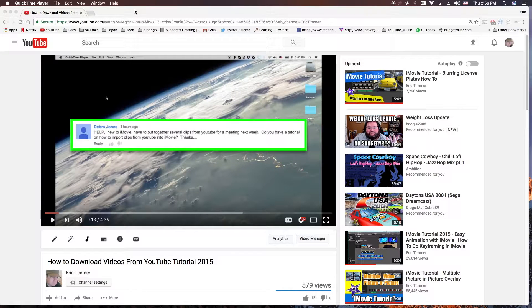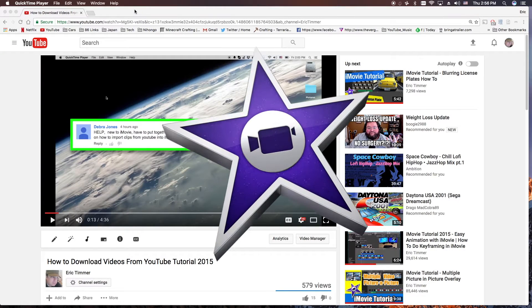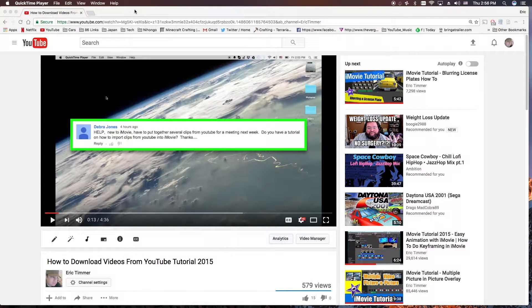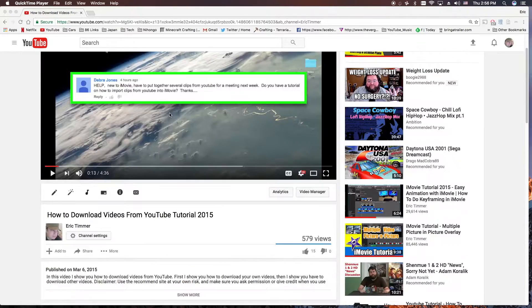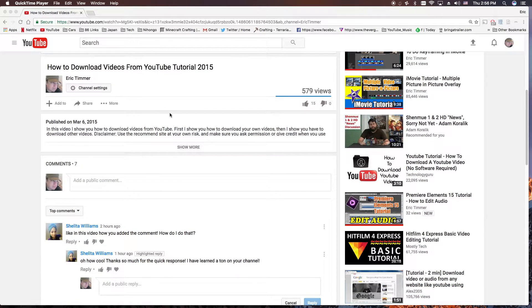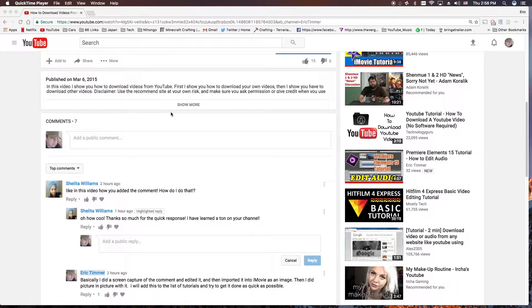Hey, how's it going folks? E.T. here with another iMovie tutorial. Today's tutorial, somebody was asking how do you do this? And that person's name is Shalita — I think Shalita Williams.